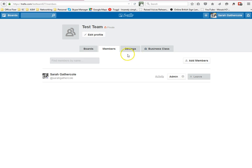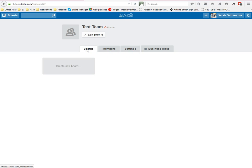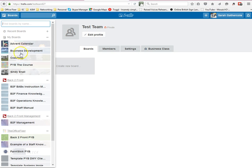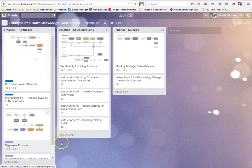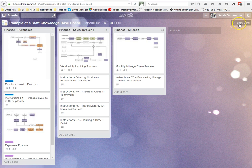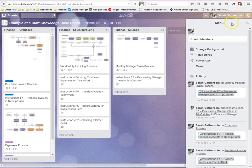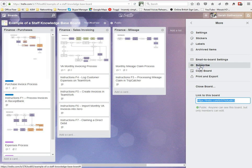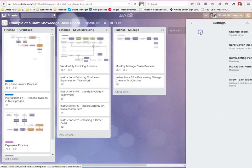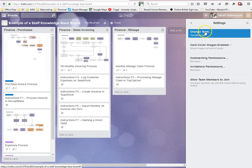What that then means is whenever you set up a new board—which you can either do through your team page here or just in the normal way—you can then share it with the team. So you would come to the menu button here, click on more, click on settings, and then here you can add a team to the board or change the team.